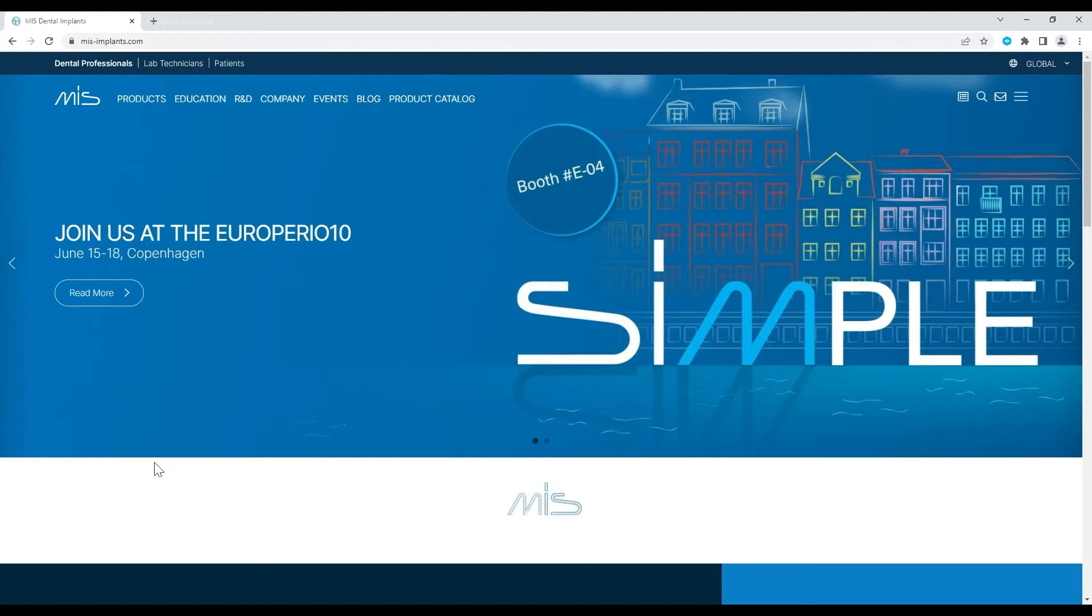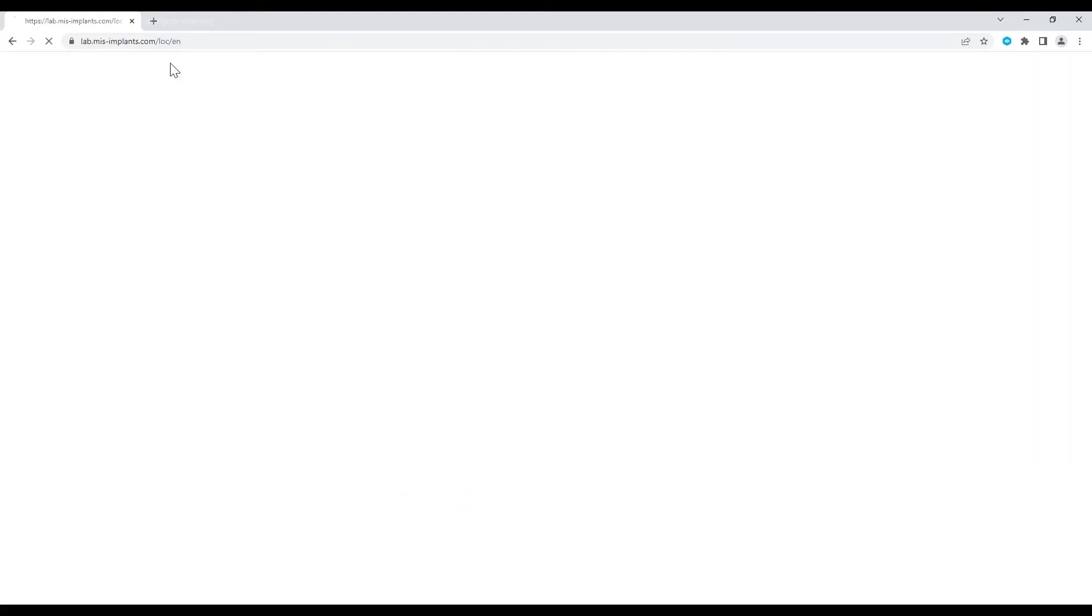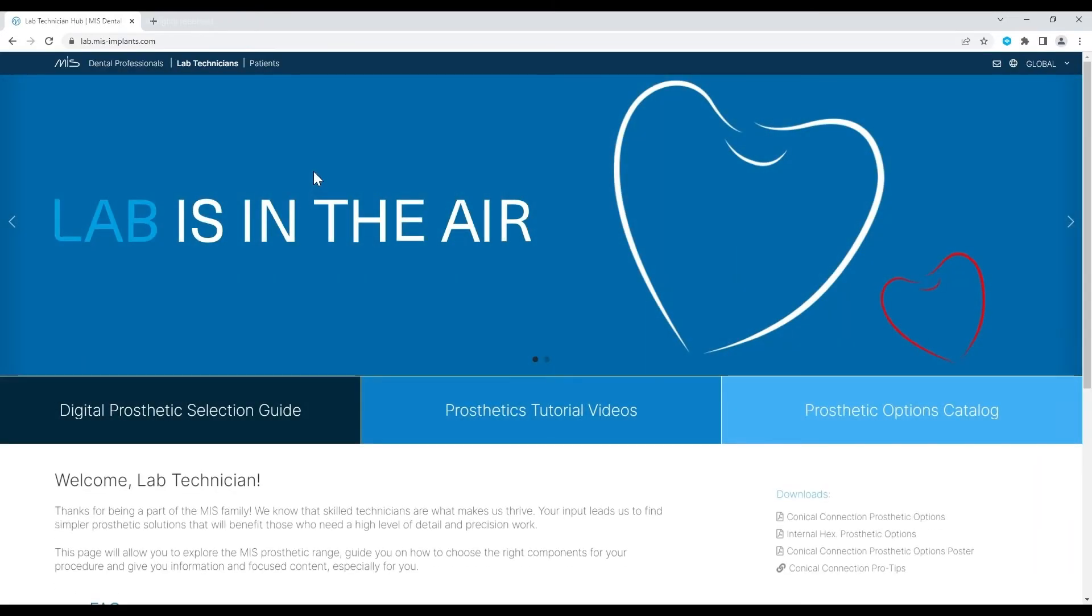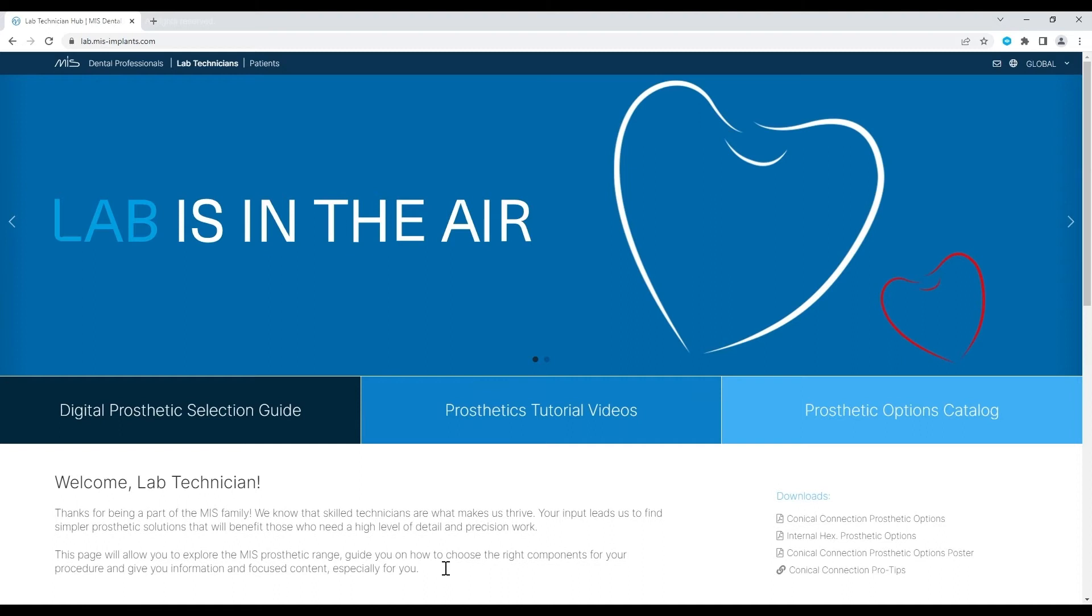You may find the link to the Prosthetic Selection Guide on the MIS website. We'll demonstrate the selection process with a digital workflow.